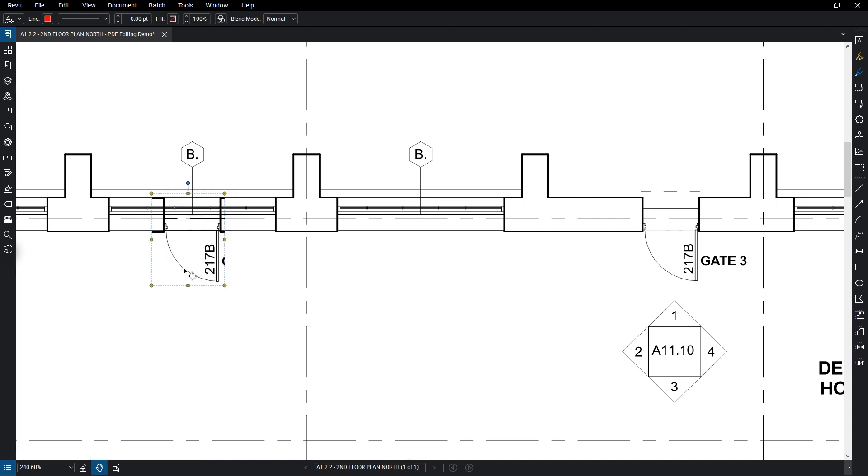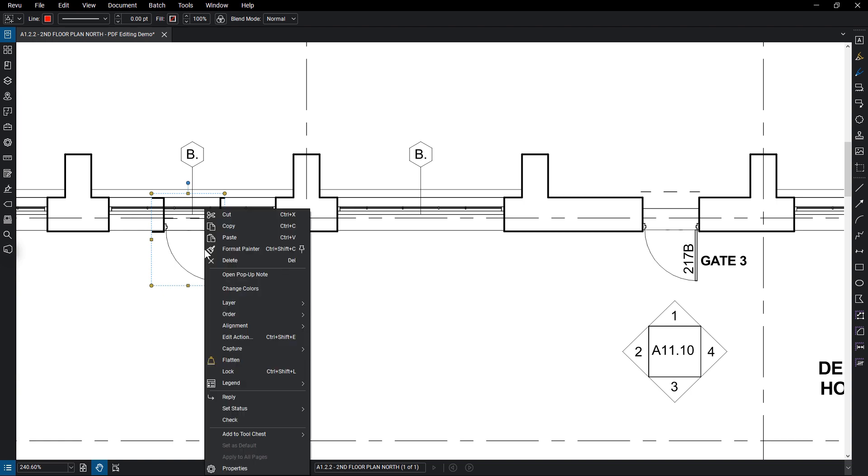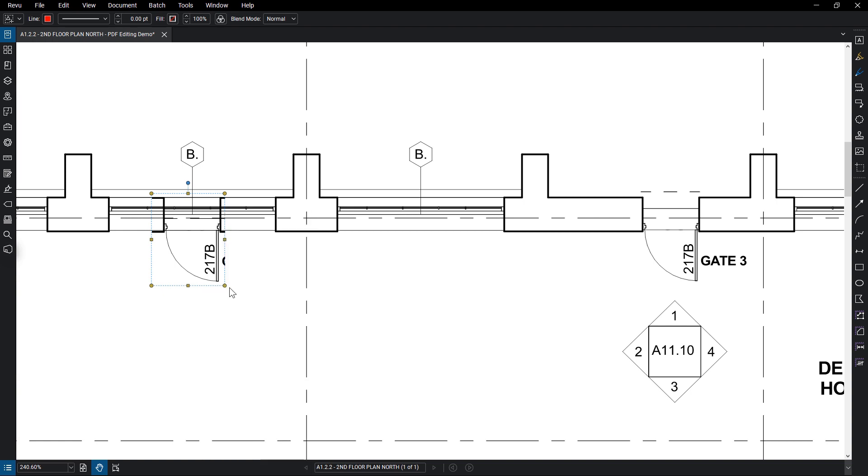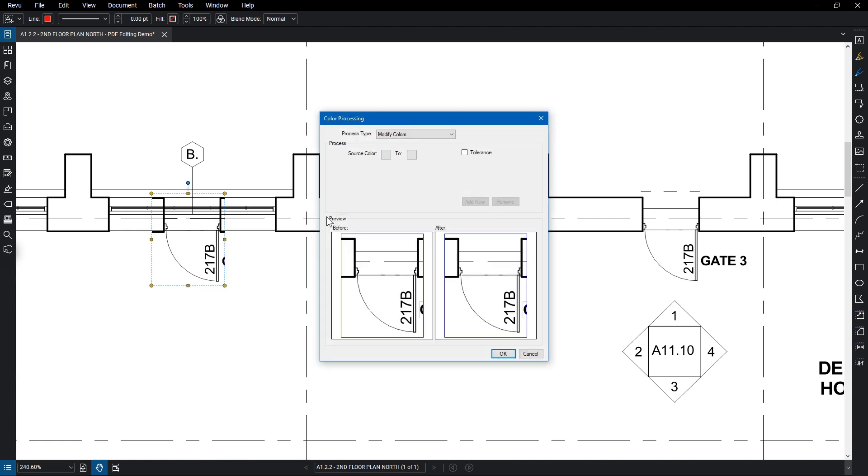Snapshots give you the additional option of changing color. Right-click on the snapshot and select Change Colors, and you can use Review's Color Processing to change the color of the content.